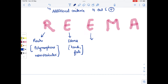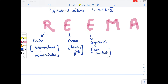The next E stands for Eyes — conjunctivitis is present. This conjunctivitis is non-purulent. Please remember it is non-purulent, and the rashes are non-vesicular.